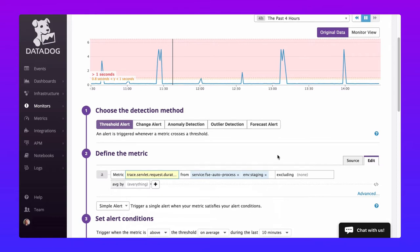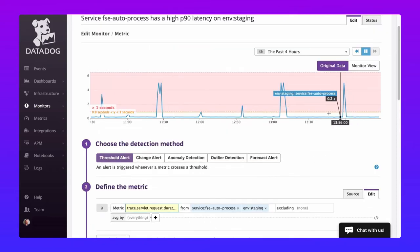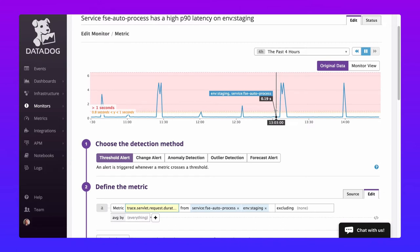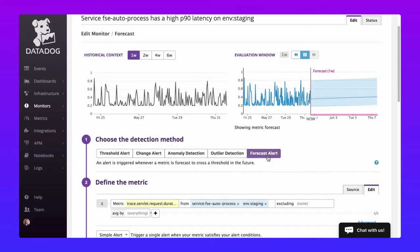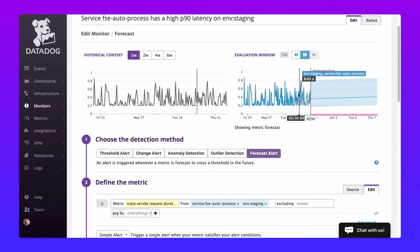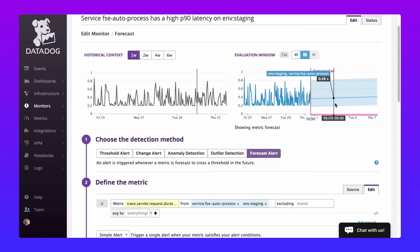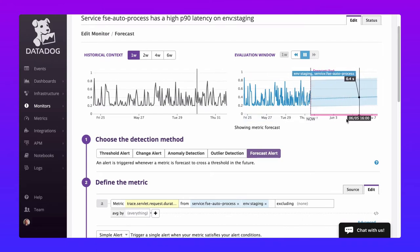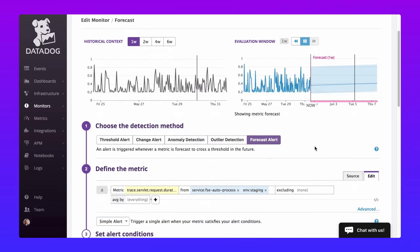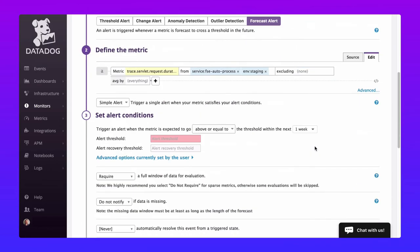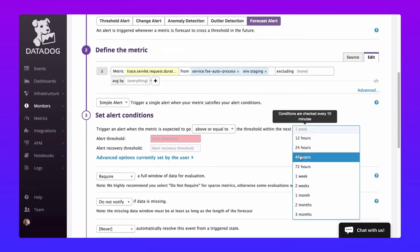Threshold alerts are great but they can only report on conditions that have already happened. I want to be more proactive so I'm going to change this to a forecast alert. Our forecasting algorithm is predicting that latency is on the rise. Let's trigger an alert if our forecast projects latency above the half second mark in the next 48 hours.